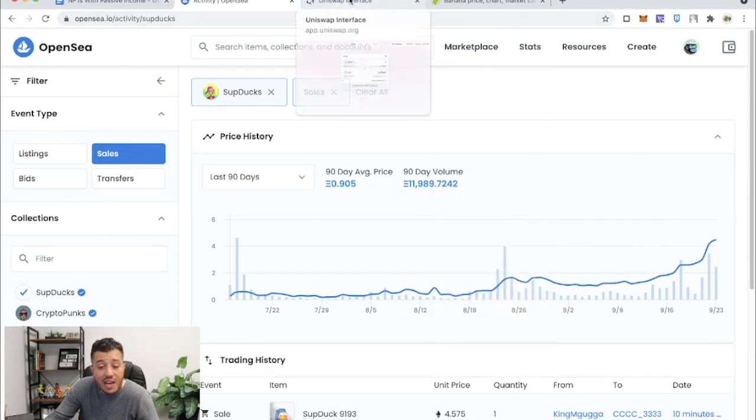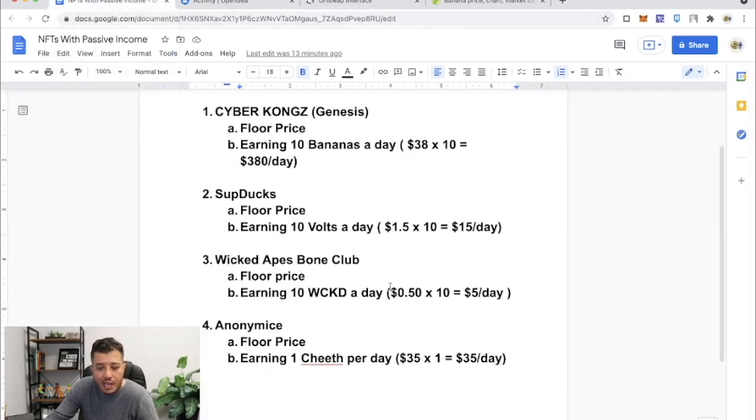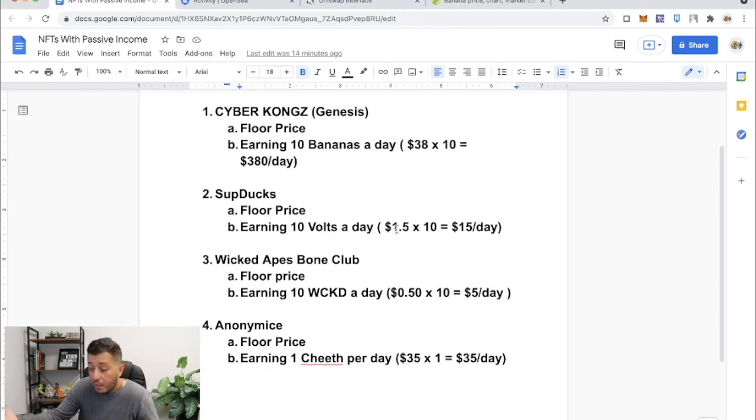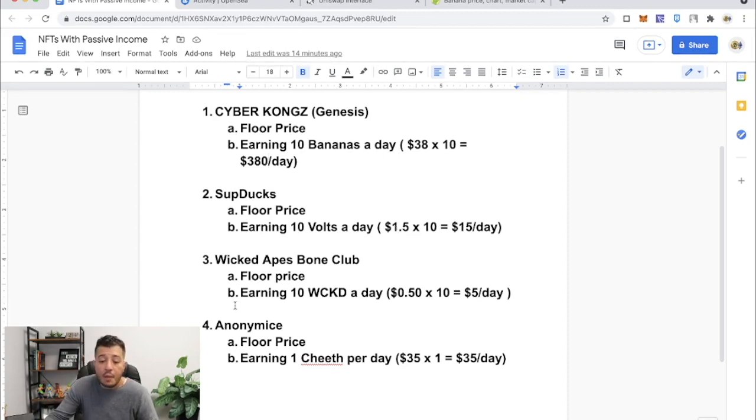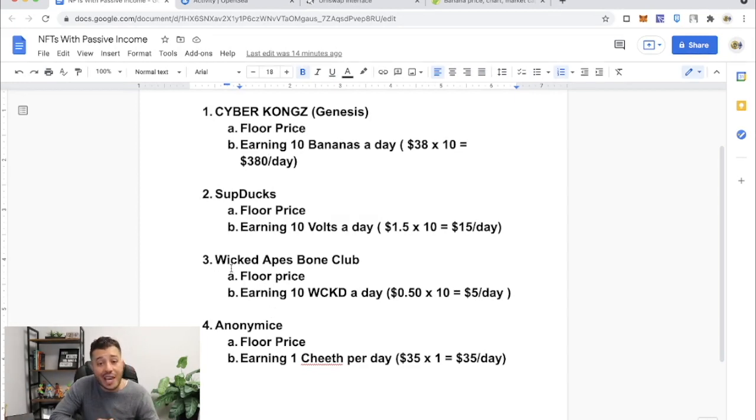Because of the passive income that everybody is getting, they're getting 10 Volts a day, that's $15 dollars a day. People are cashing out, people are holding them. Maybe Volt will go up in price depending on the utility of Volt with SupDucks.